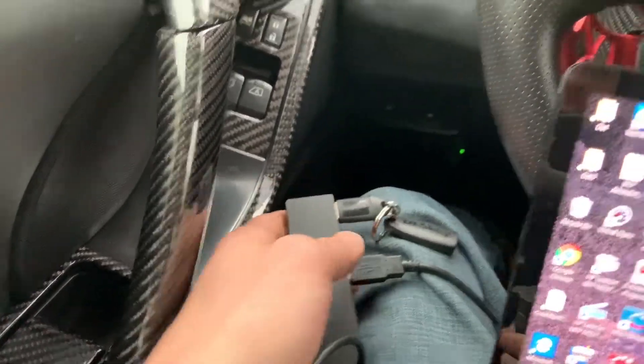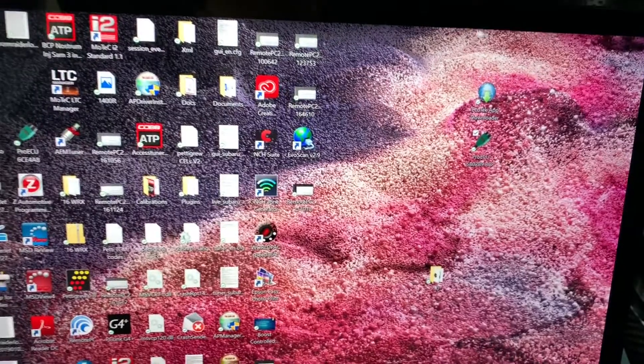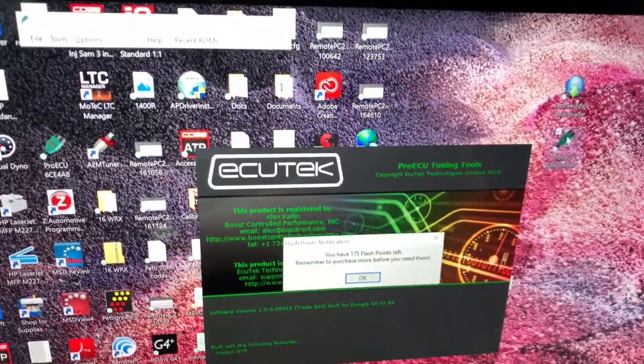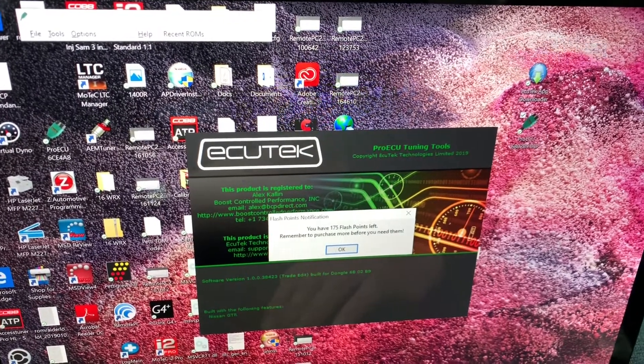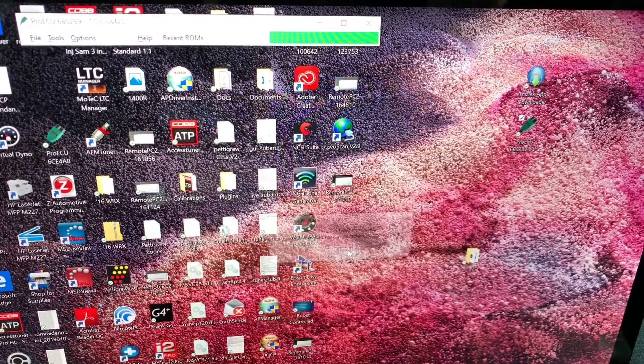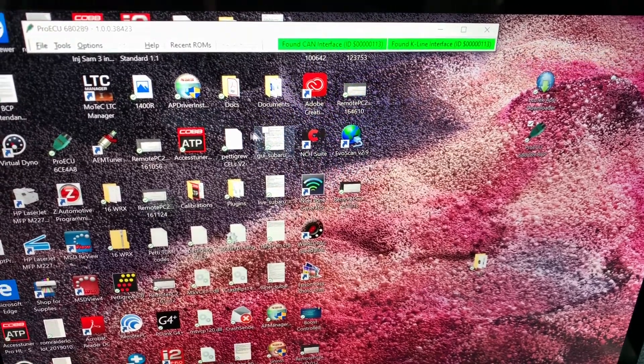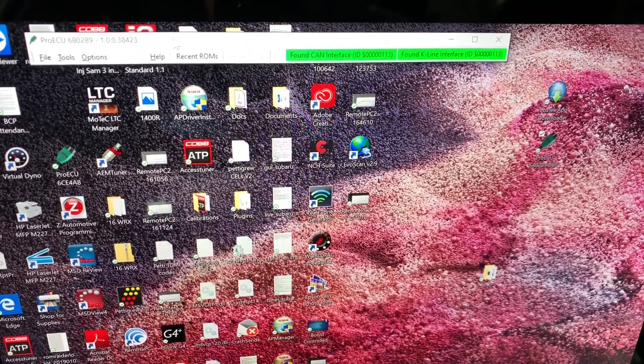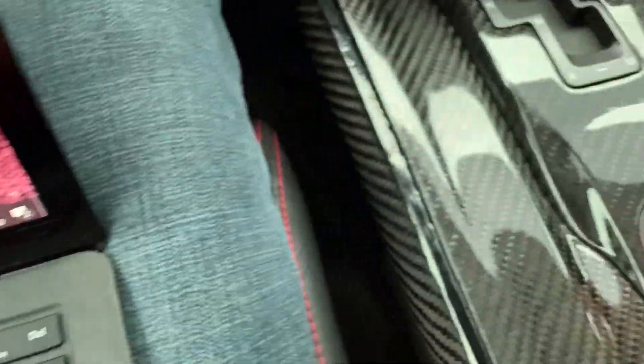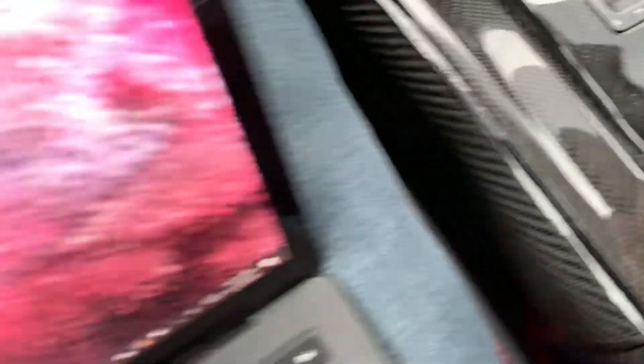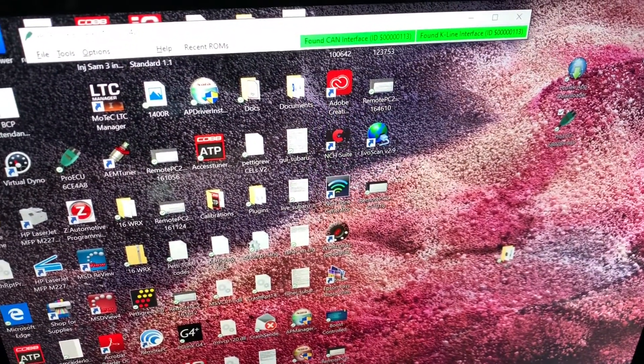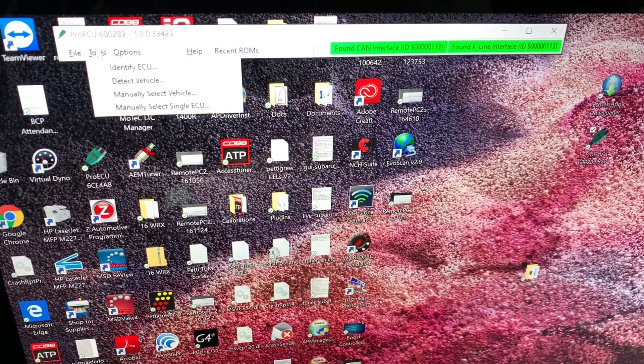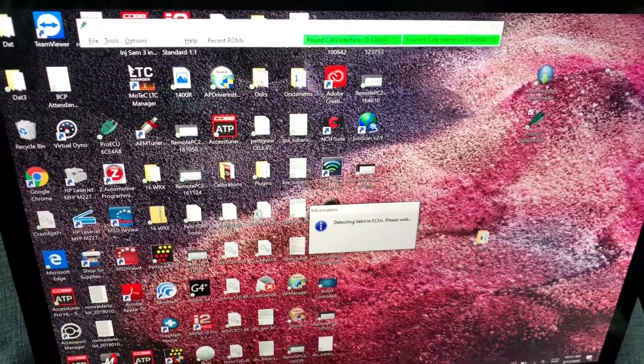We've got our programming dongle plugged in. Let's go ahead and open up ProECU. Now it's going to prompt me for a software update here. I strongly suggest making sure that your software is completely up to date before starting this process. We're going to turn the key to the on position and then we're going to open up tools and we're going to go to detect vehicle.